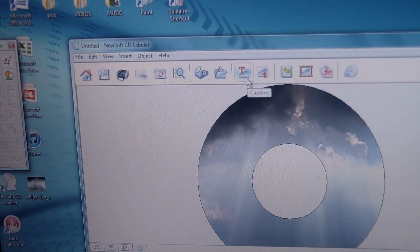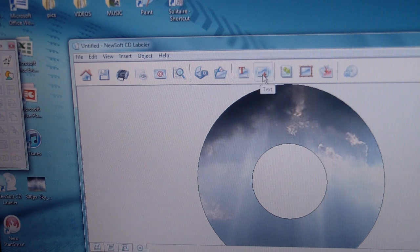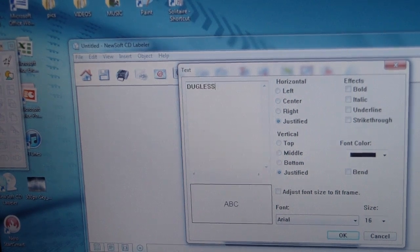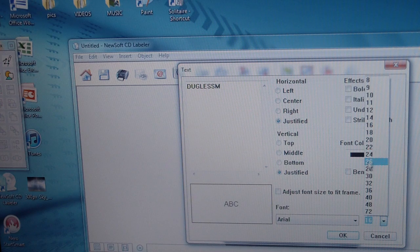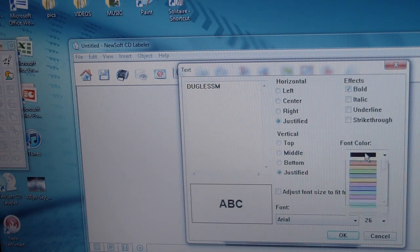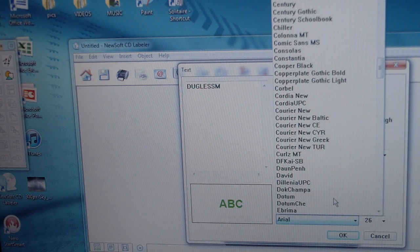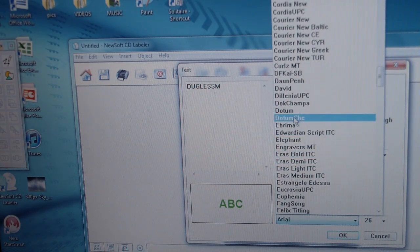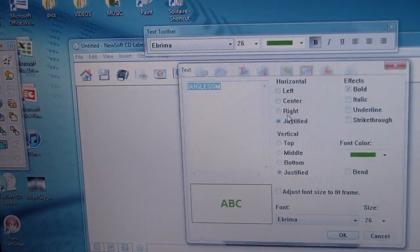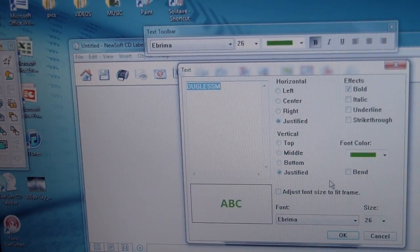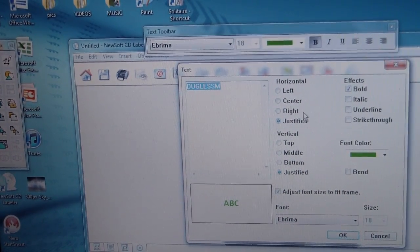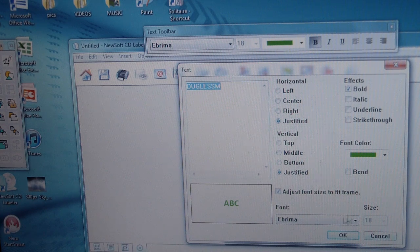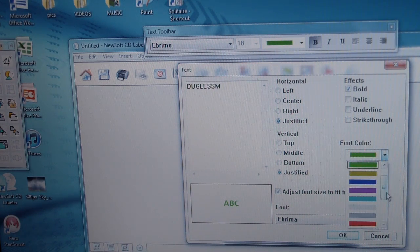I can add lettering as caption, text. Douglas M and make the font a little bigger. 26, centered, bold. Change the, yeah, green, change the font. Doesn't matter. It really doesn't matter.